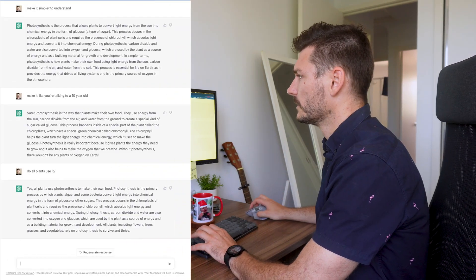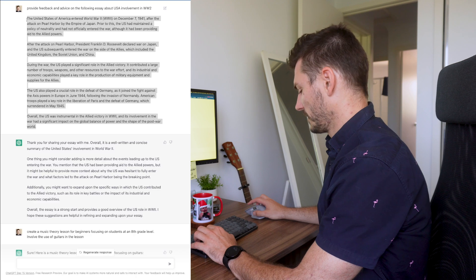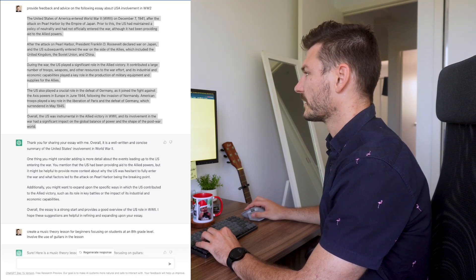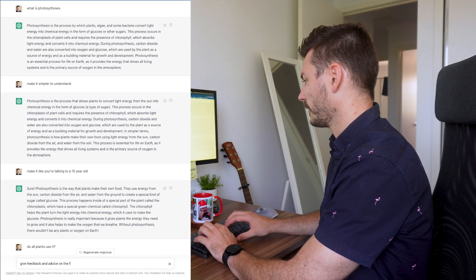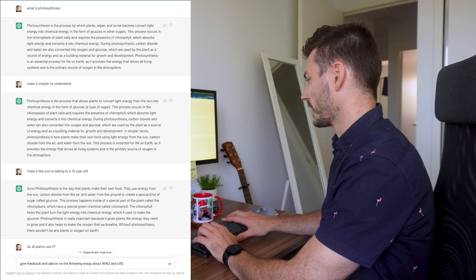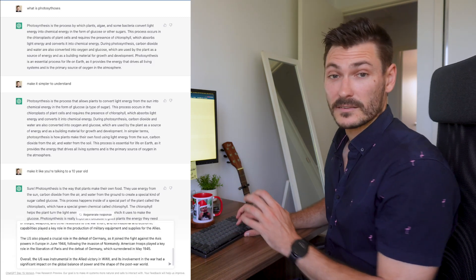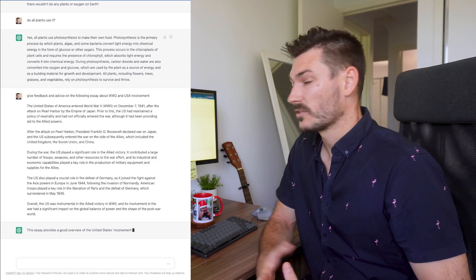Another amazing thing you can do with ChatGPT is get feedback on written work. Earlier in the video we asked it to write an essay about World War II. I'm going to copy and paste that essay and pretend it was written by a student asking for feedback. In our new chat I'm going to write: give feedback and advice on the following essay about World War II and USA involvement, then paste the essay underneath, and hit enter.